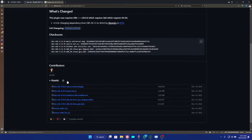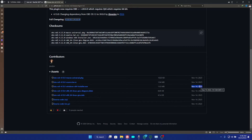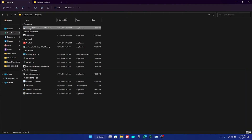Scroll down until you see the Assets section. You have the first one for Mac, the second one, and the third one for Windows, which is the one we are going to install. This update was made on November 14th, 2023. Go ahead and click on the Windows installer and download it on your PC. I'll drop the link in the description of this video.